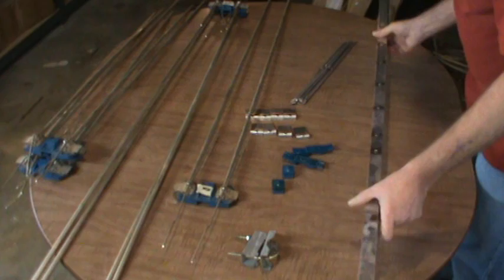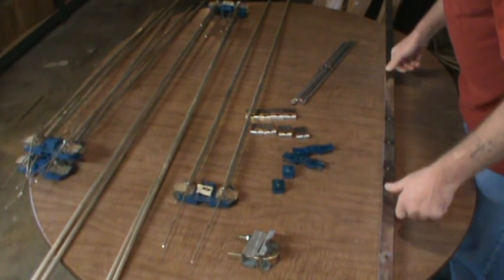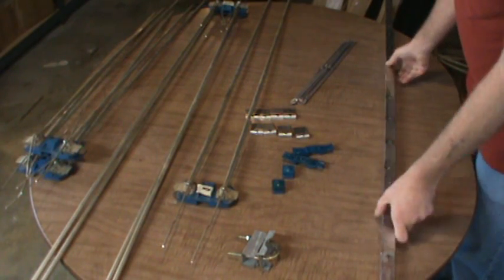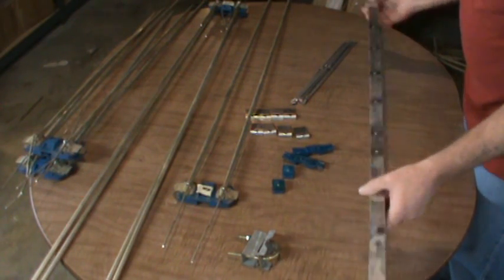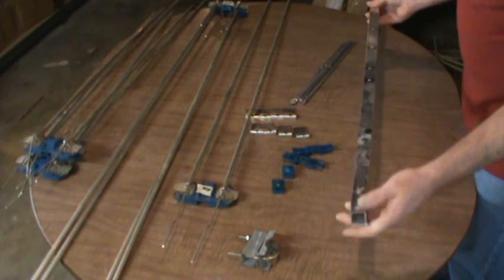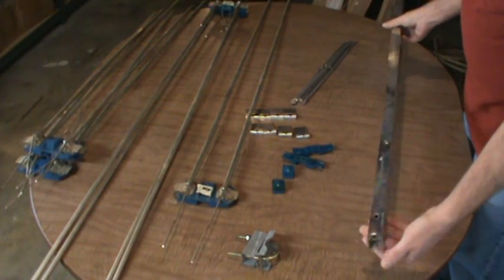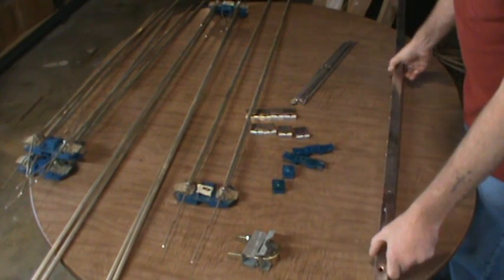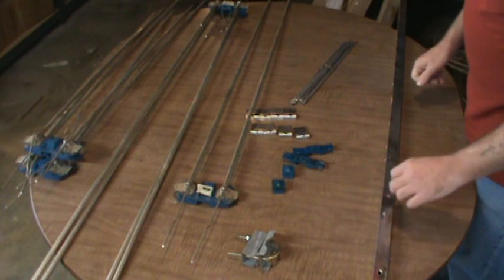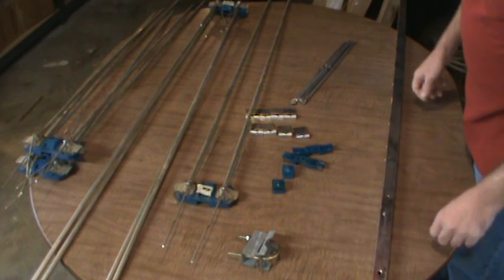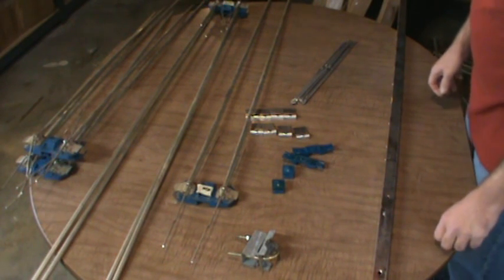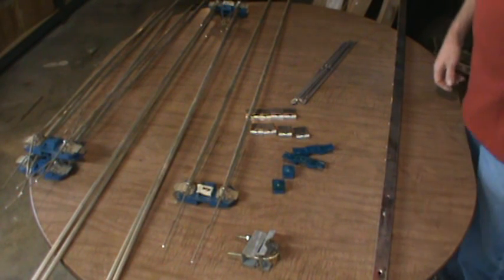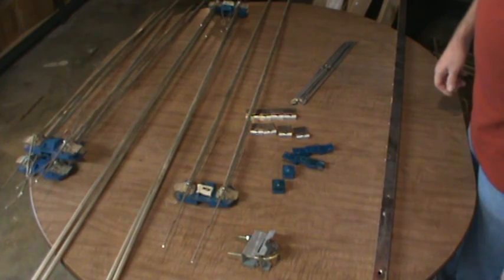So let's start with the boom. At this point, the boom length, after I cut off the end of it where that bracket was mounted, the boom turned out to be 56 and five-eighths of an inch long, or 1.438 meters.